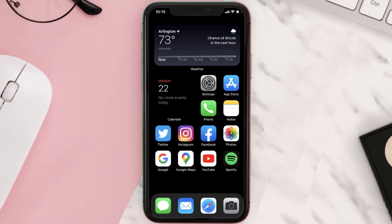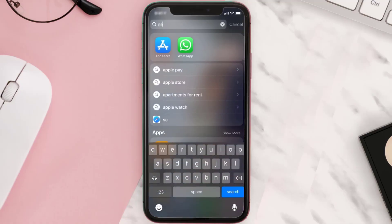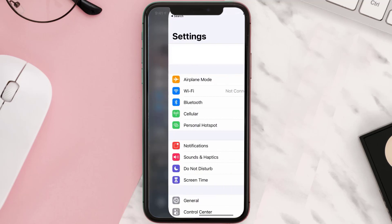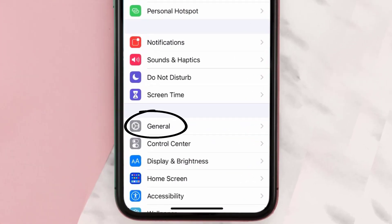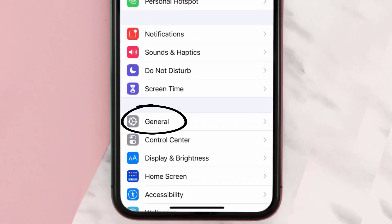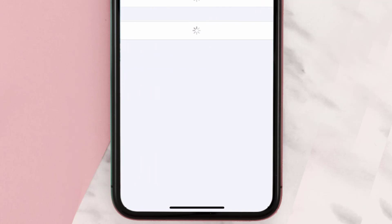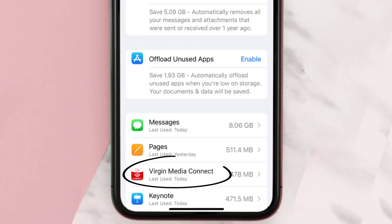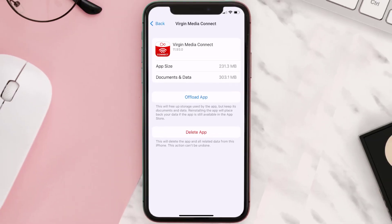Go to your device Settings and then scroll all the way down to General and tap on it. Then tap on iPhone Storage. From here, search for the Virgin Media Connect app and tap on it. Once you're on this screen, you need to tap on Offload App.